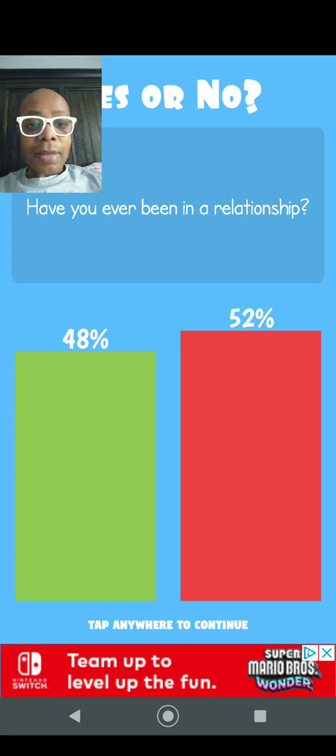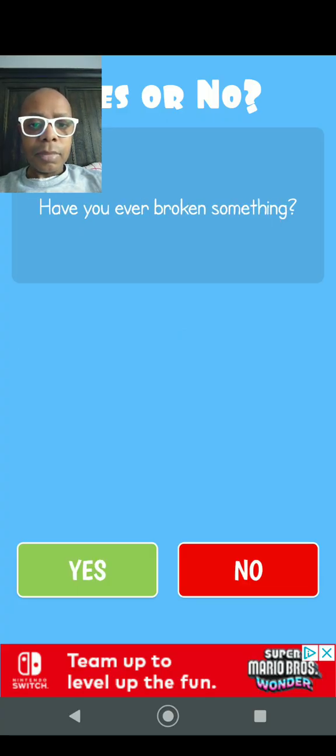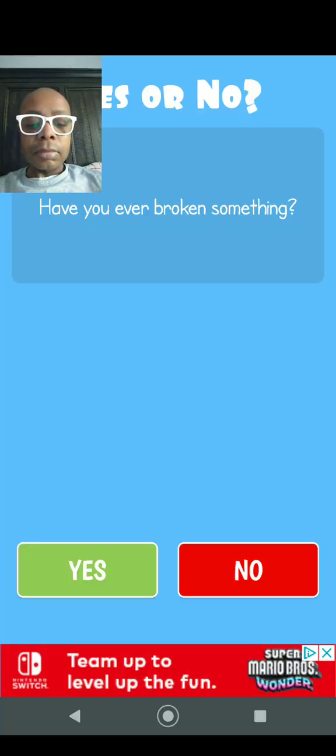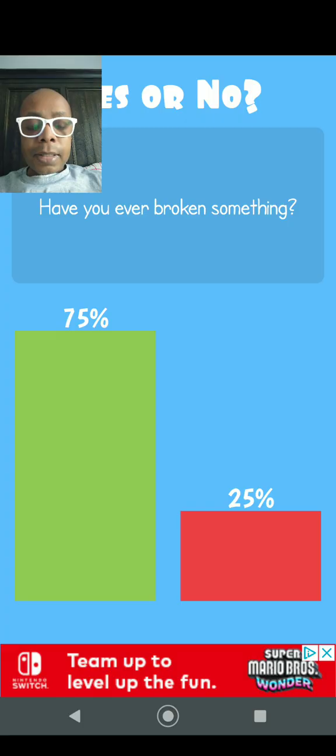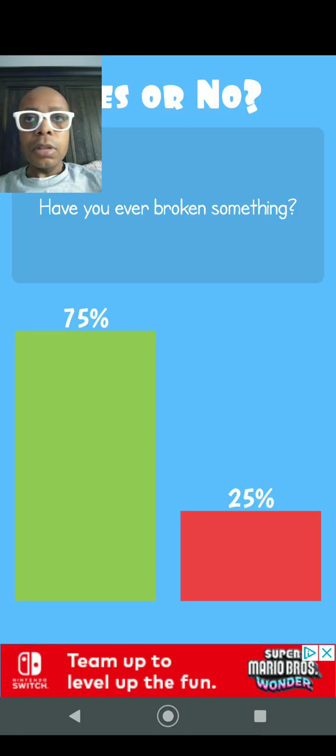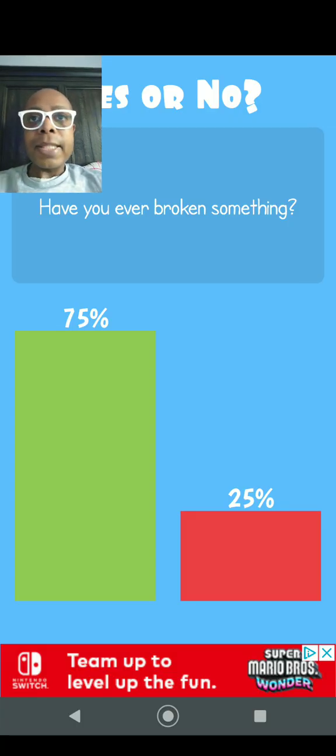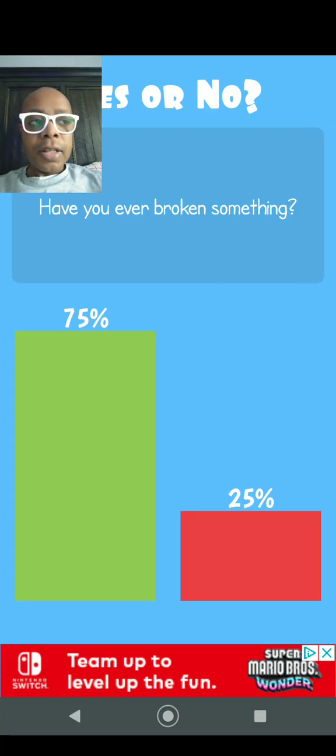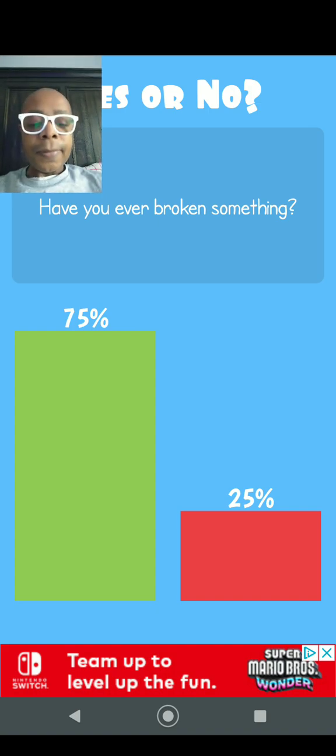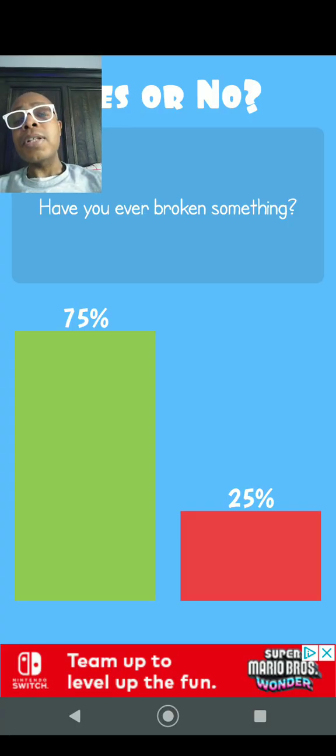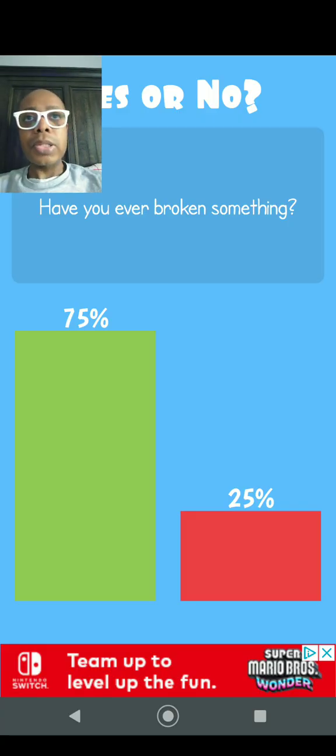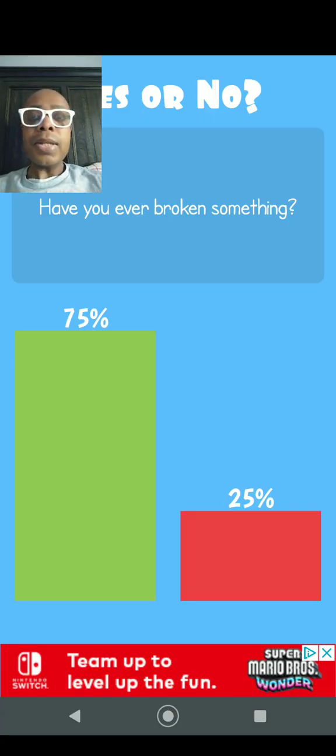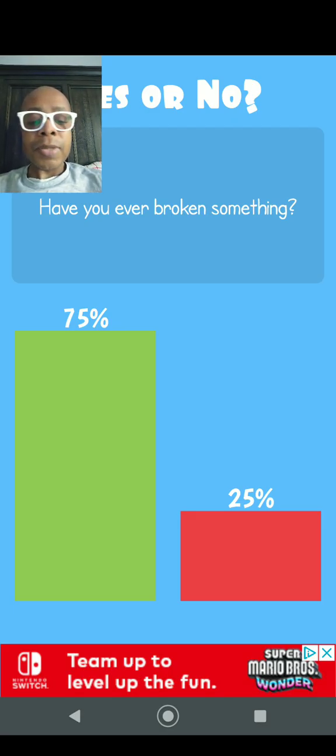Question number five: Have you ever broken something? Yes. 75% says they have, 25% says they haven't. Well, that lamp over there by my TV, I've accidentally dropped it a couple times and now it's all screwed to crap. But it still works, it still turns on. It's just the very base of the lamp is broken or part of it.